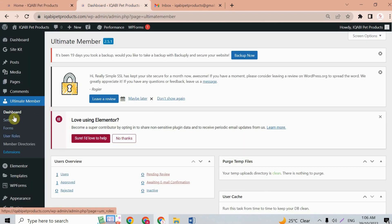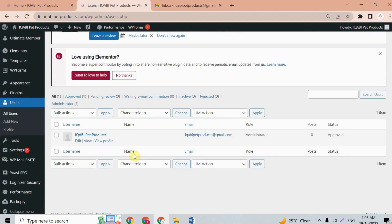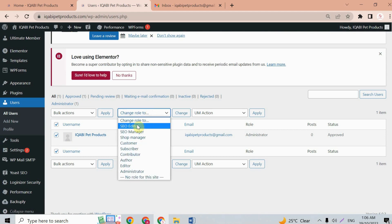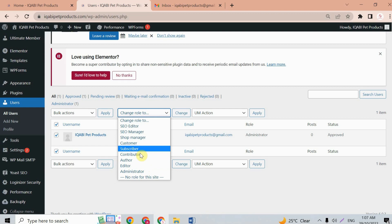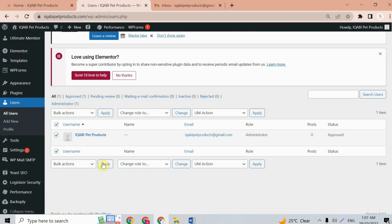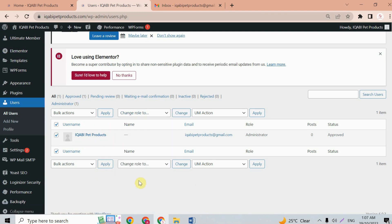One last thing — go back to the dashboard and open Ultimate Member. Under Users, you can see registered users and change their roles. For example, you can change a user's role to SEO editor, SEO manager, contributor, author, or editor. Whenever a new user signs up, they will appear here and you can manage their role easily.